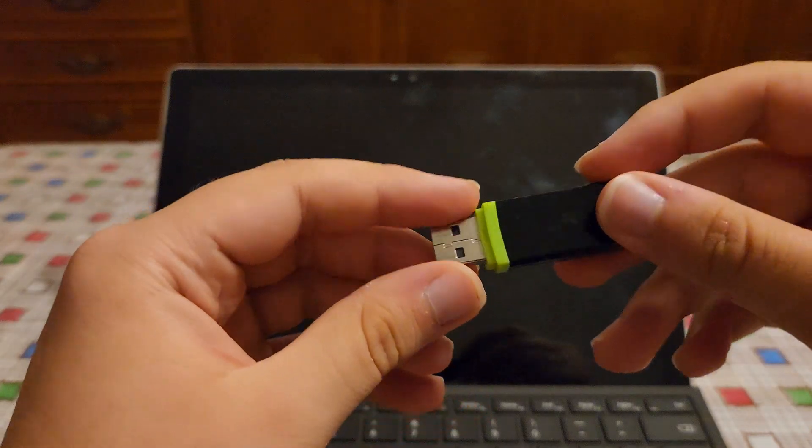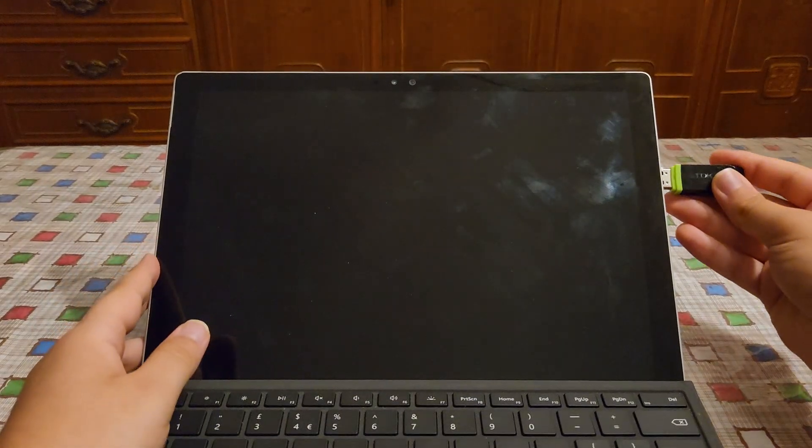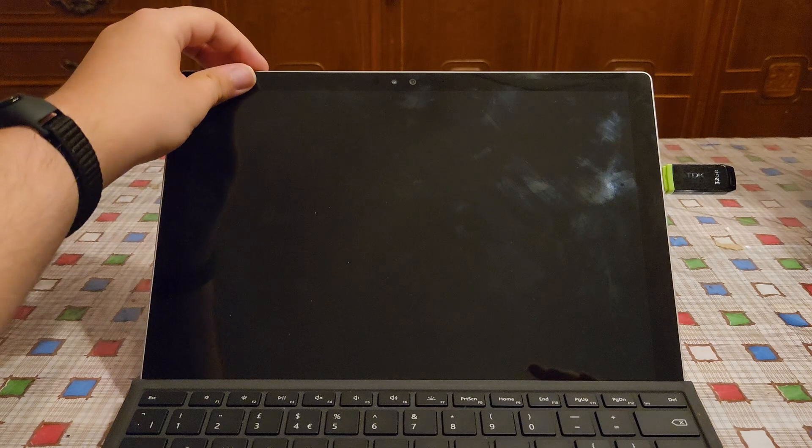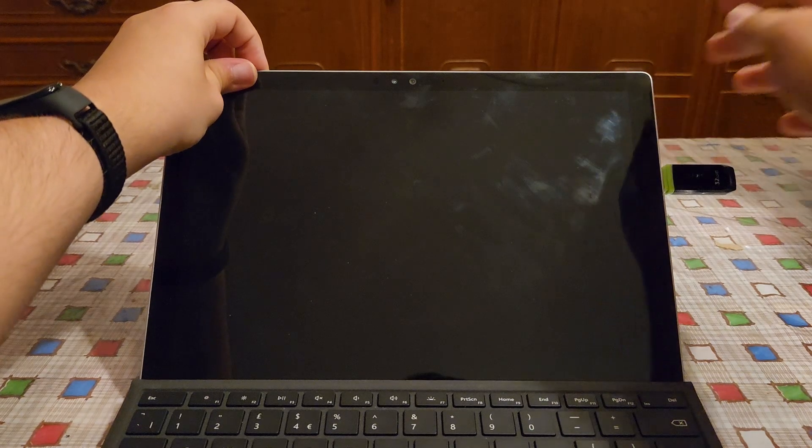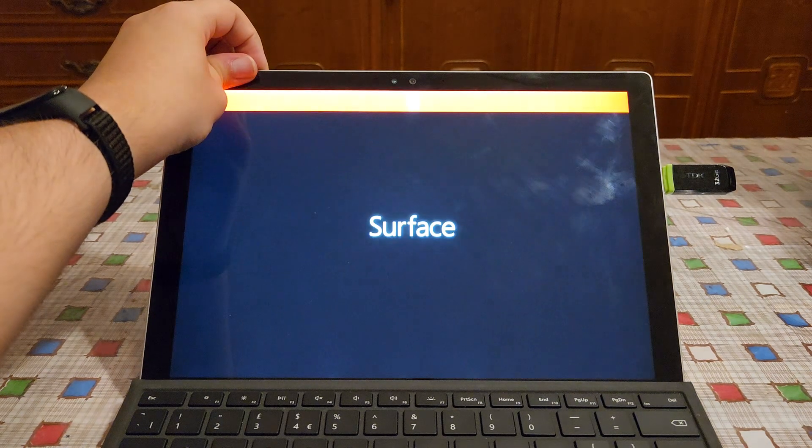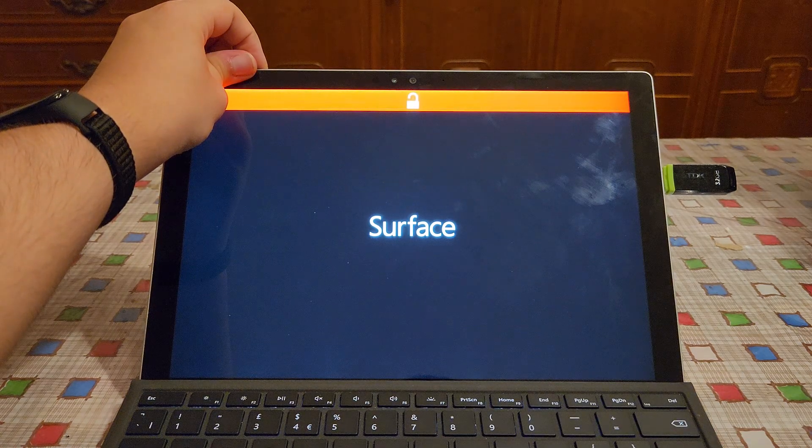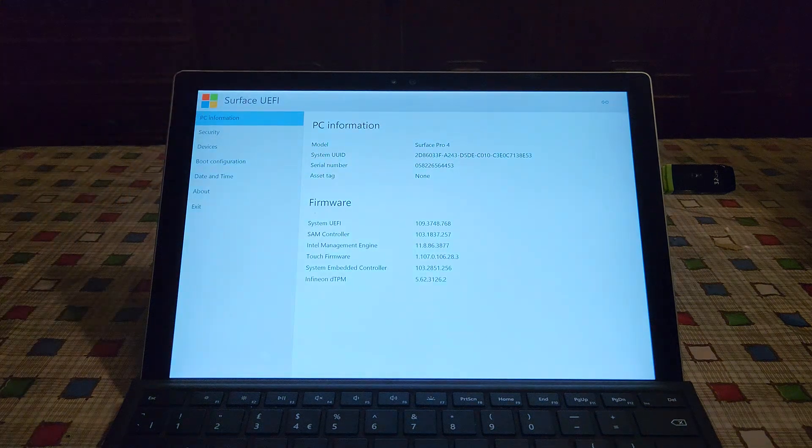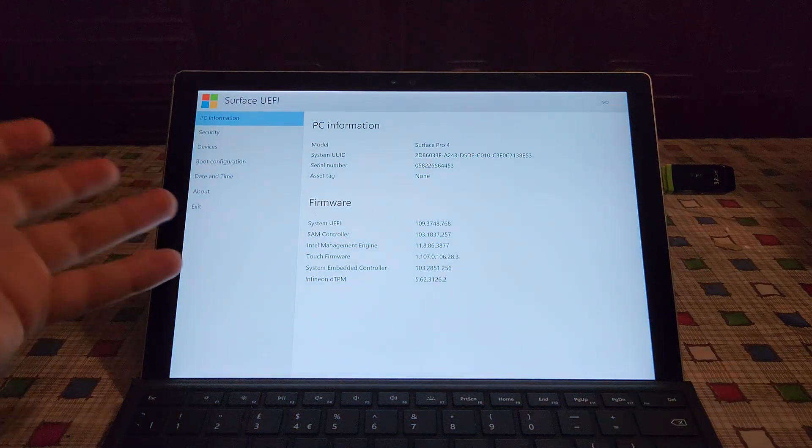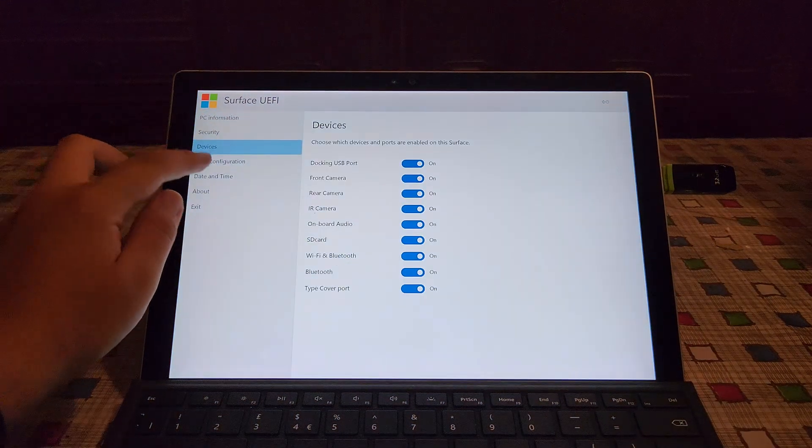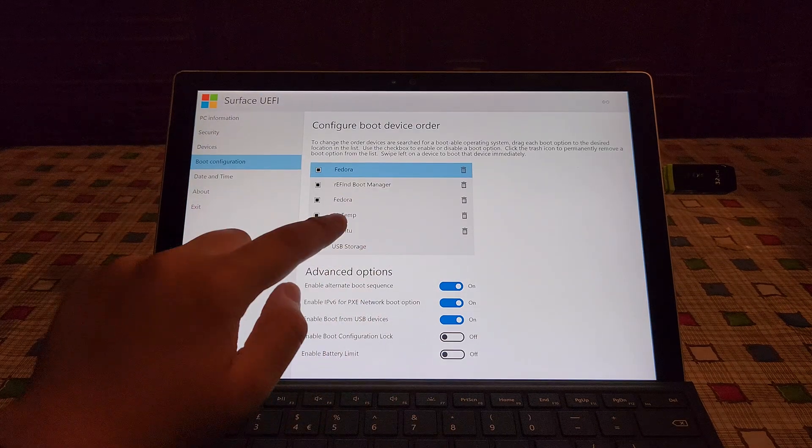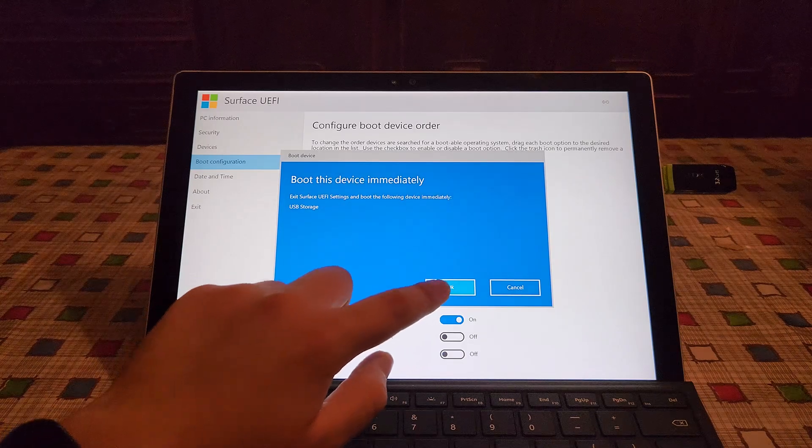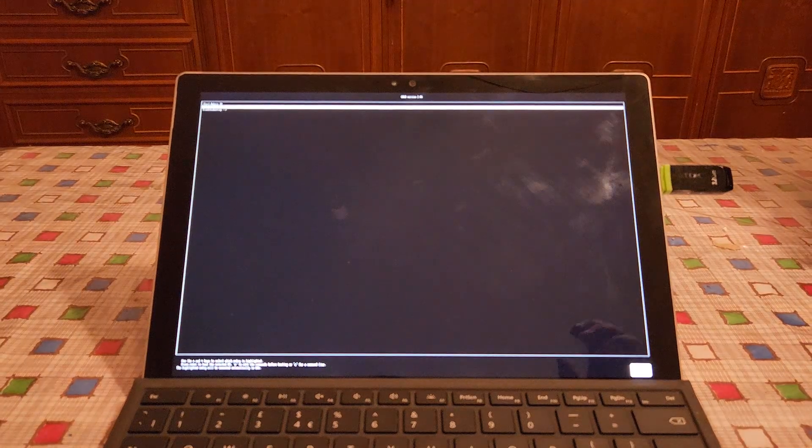Now, all we've got to do is insert the USB drive into the device and you need to press both the power button and volume up button and hold them for a few seconds. This will boot you into the BIOS and then we go into boot configuration, here swipe on USB storage and it should boot into the installation.